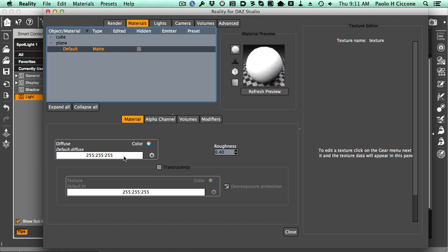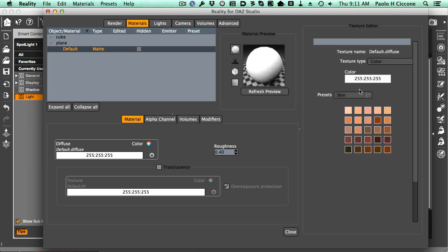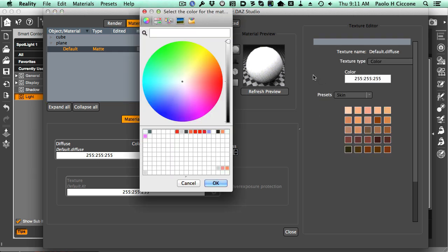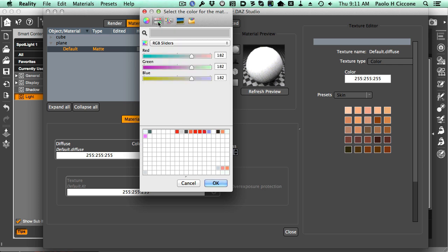I want to change the diffuse color because nothing in nature is this bright, this white. So we're going to just lower this quite a bit.